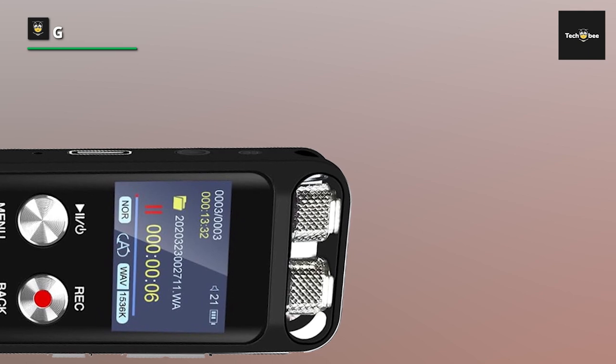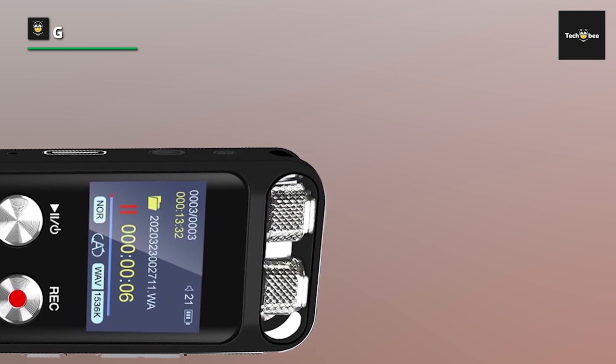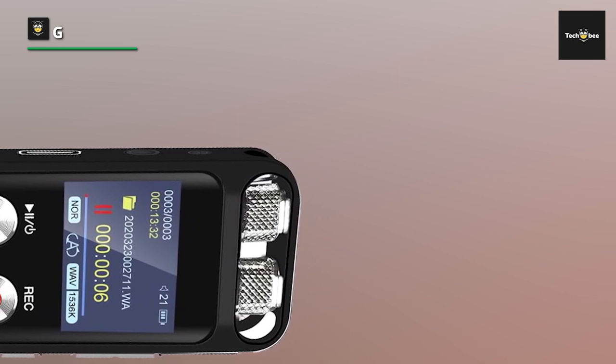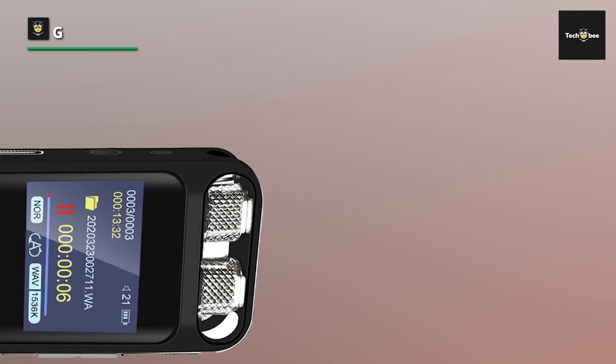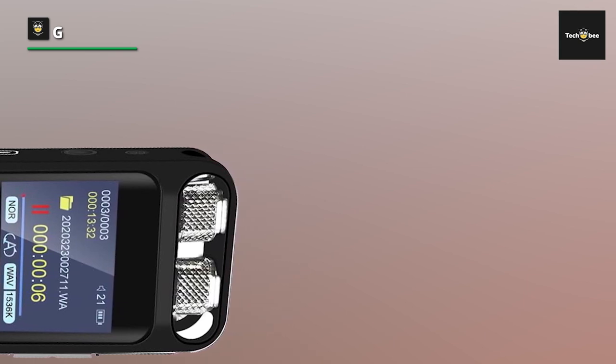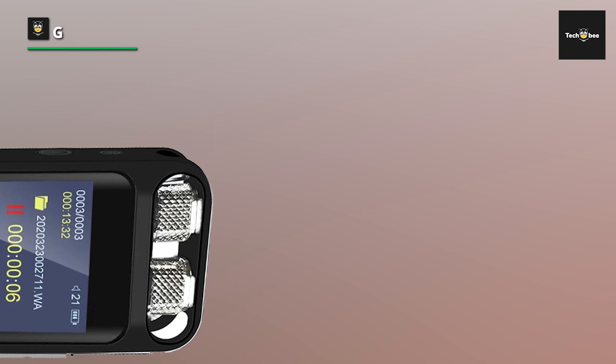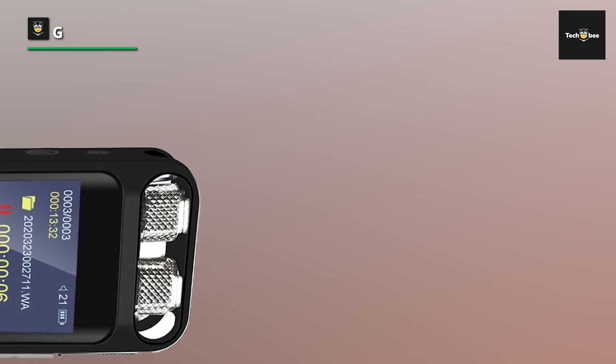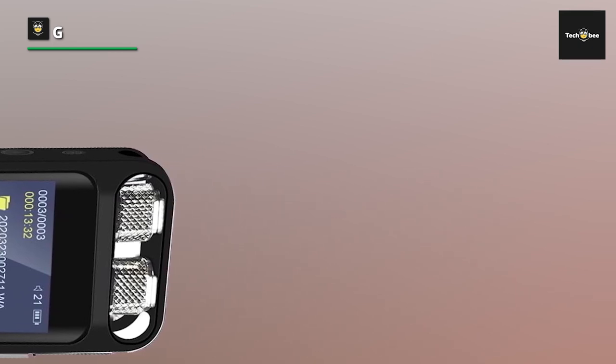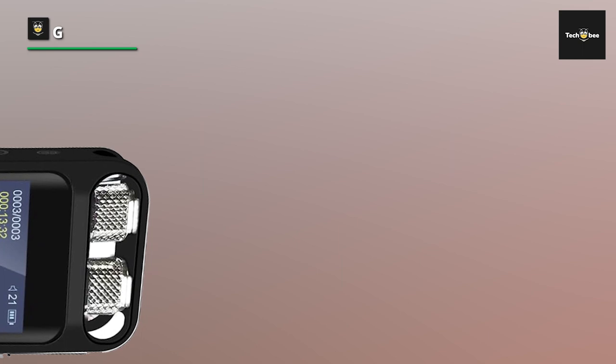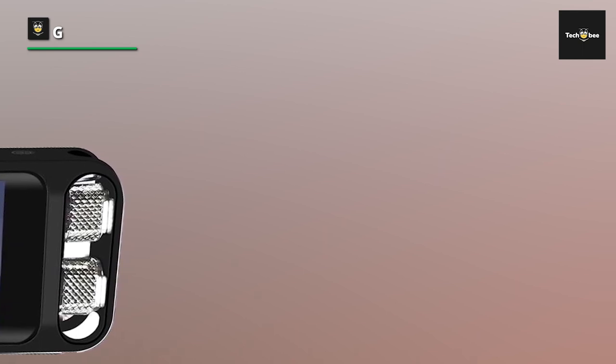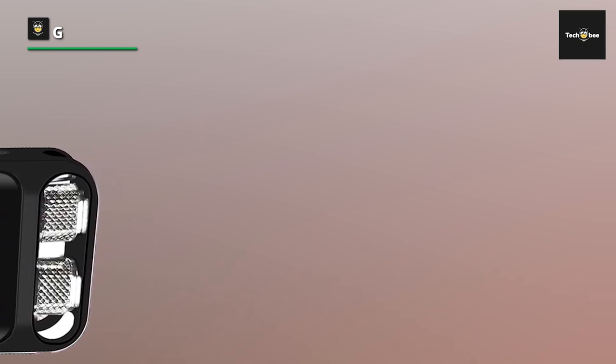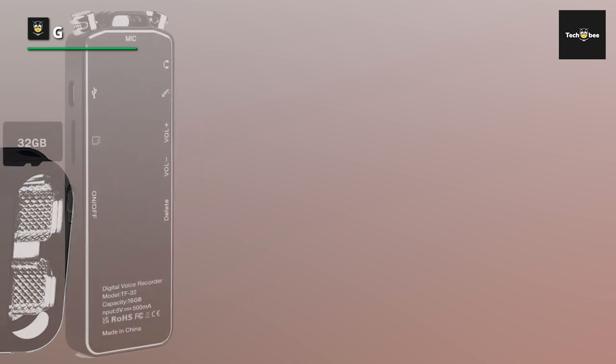With a 3.5mm headphone plug and built-in MP3 player, enjoy variable speed playback and password protection for added security. Each recording is stamped with a time identifier, facilitating easy organization and retrieval. Included in the package is an 8GB voice recorder with a 64GB TF card.